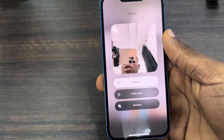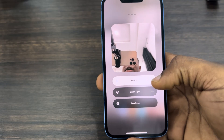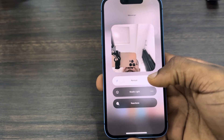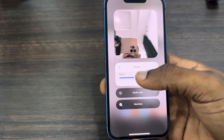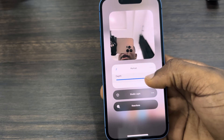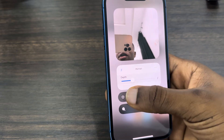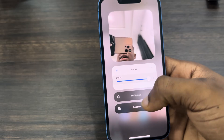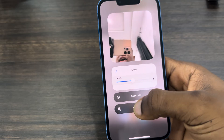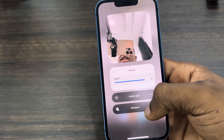You can increase and reduce the blur if you want. Just click on these three dots in front of Portrait. Once you click on it, you can increase or reduce the blur. I think this method is a little bit better than the Messenger background blur.